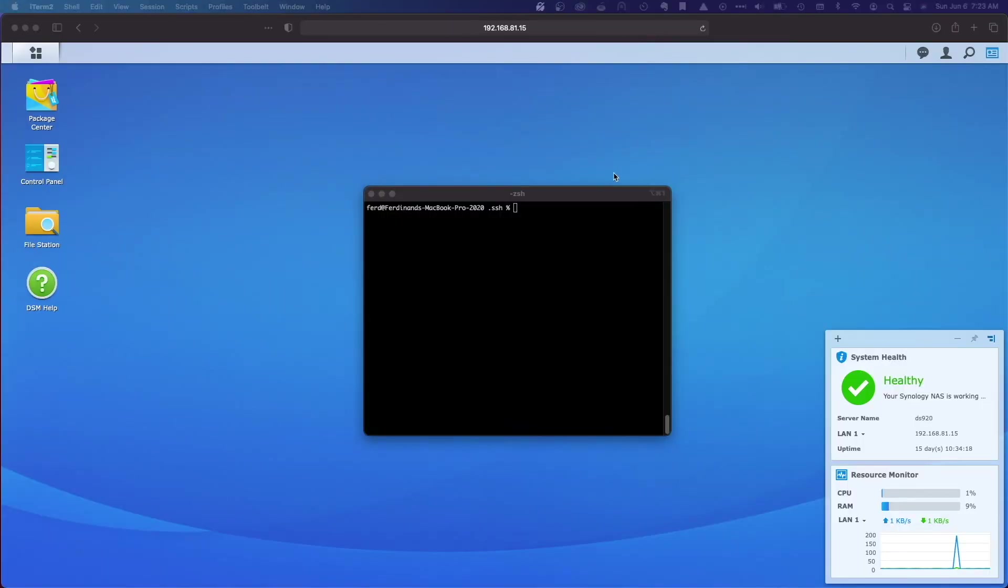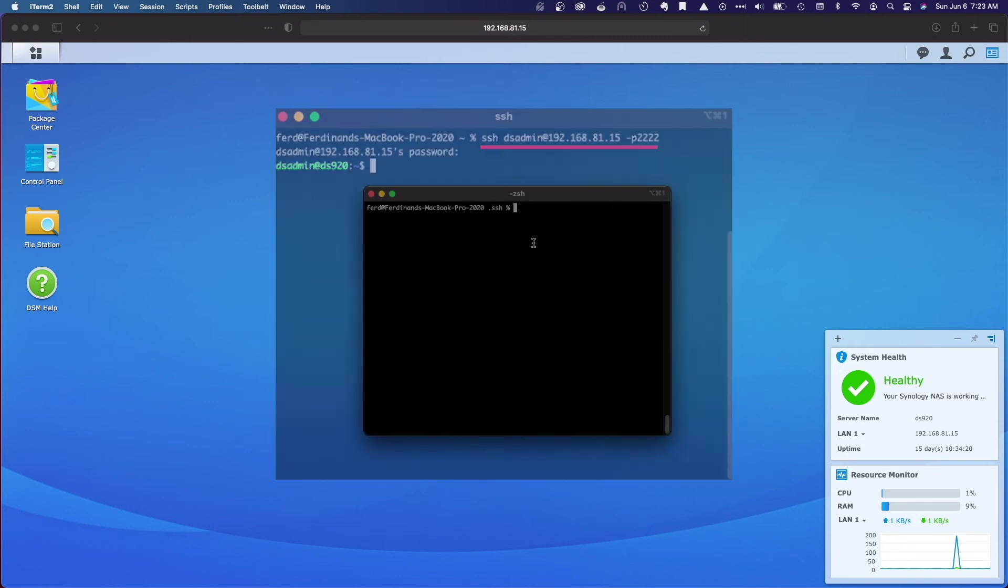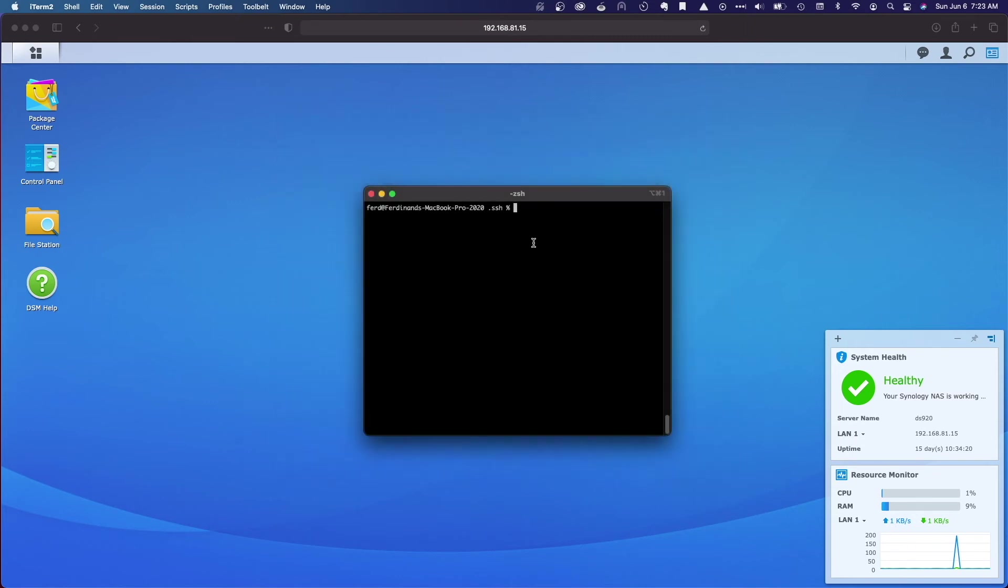The next thing we'll do is create a config file to make it simpler for us to SSH into our Synology NAS. The result is that we won't need to type in the long command that we are currently using. In my case, instead of typing ssh space dsadmin at 192.168.81.15 space dash p 2222, I'd like to be able to type in ssh space ds920 and have the same command run.